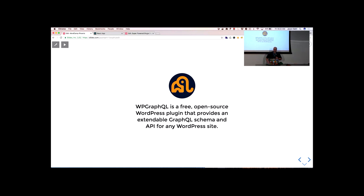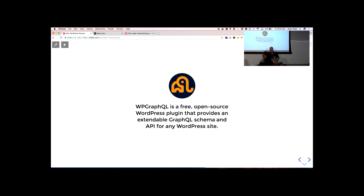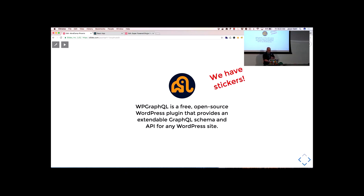That brings us to actually using it with WordPress. WP GraphQL is a free, open source WordPress plugin that provides an extendable GraphQL schema and API for any WordPress site. I'm the creator and maintainer of it — it's on GitHub, you can go download it and start playing with it. It's technically considered beta still, but it's been used in production on a lot of sites, including some big sites like DenverPost.com, TwinCities.com, SiliconValley.com, and QZ.com. We do have stickers if you're interested.